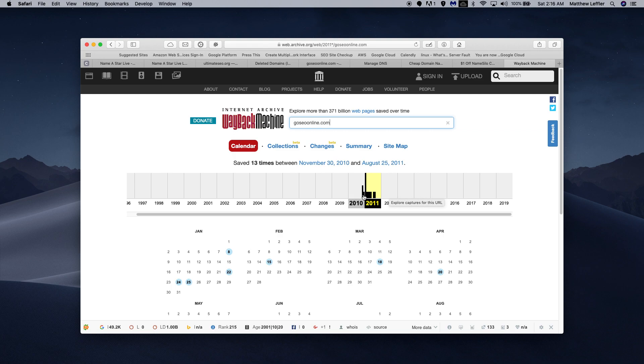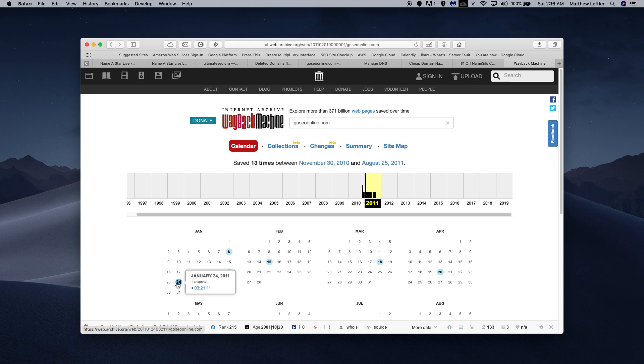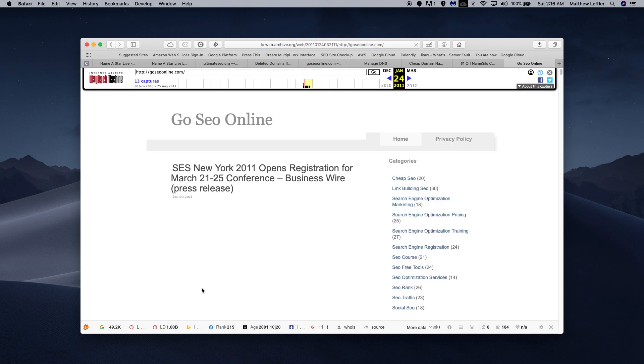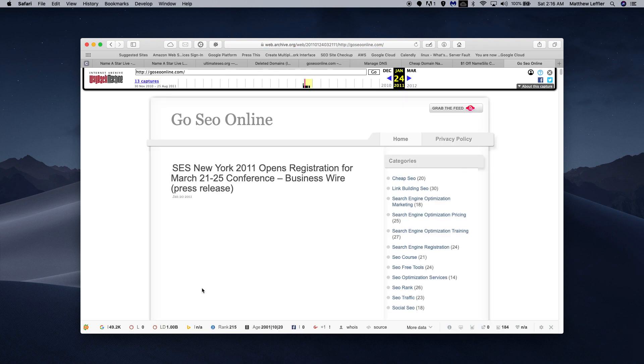With that being said, I'm going to click on an area here in early 2011, looks like it had most stuff. I'm just going to randomly pick the 24th of January.